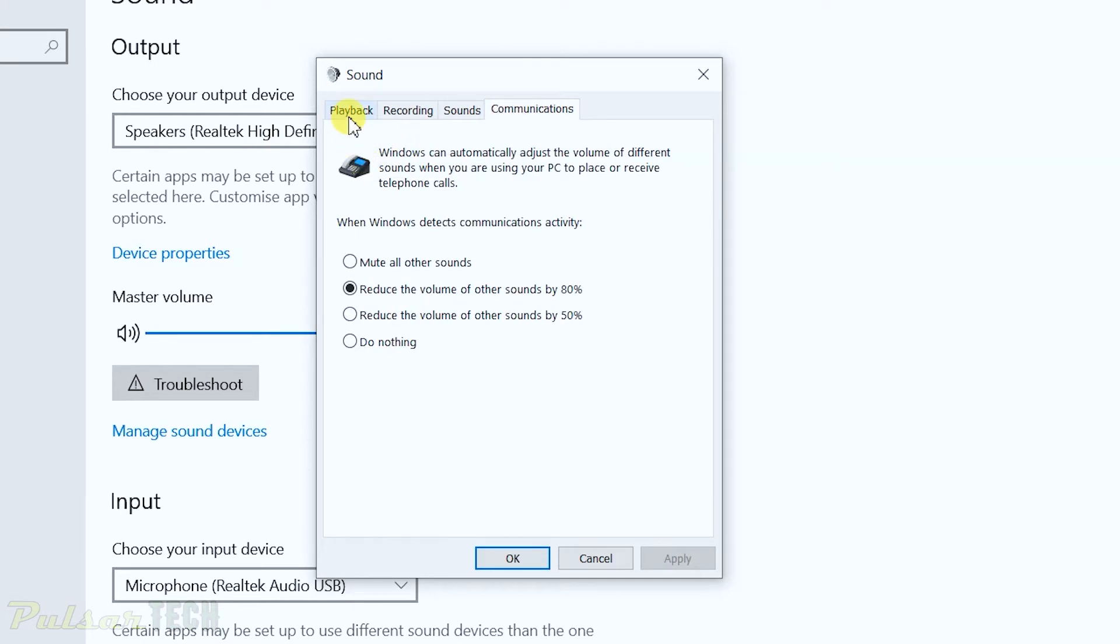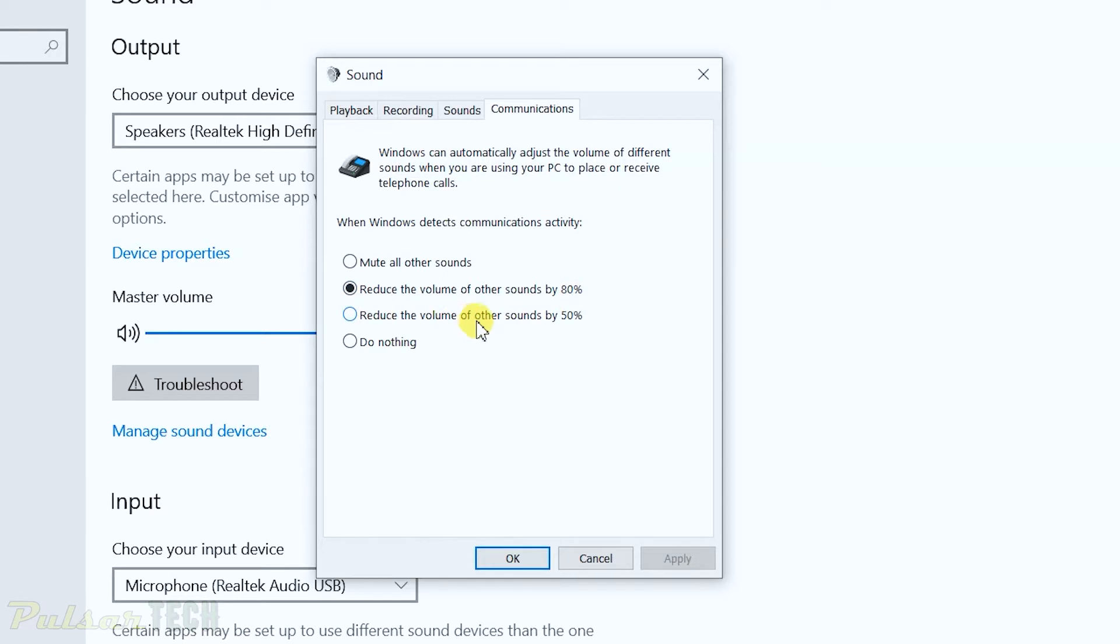And then as you can see, Windows can automatically adjust the volume of different sounds when you're using your PC to place or receive telephone calls. So when you're calling somebody, you can choose to mute all other sounds. You can reduce the volume of other sounds by 80%, reduce the volume of other sounds by 50%, or do nothing.